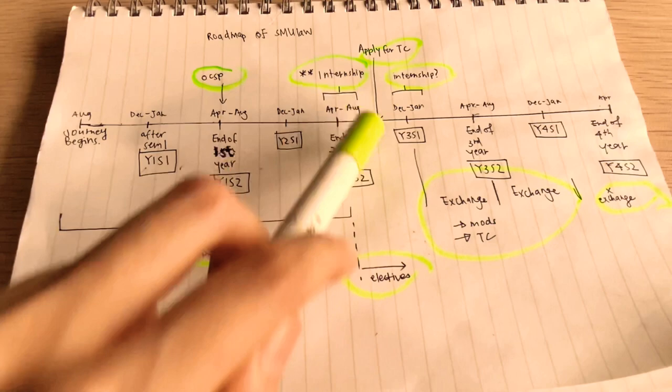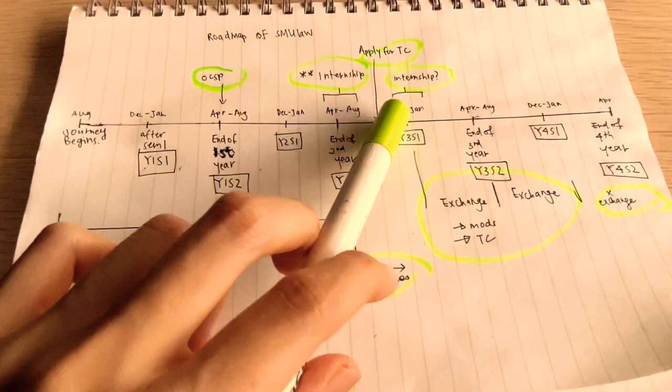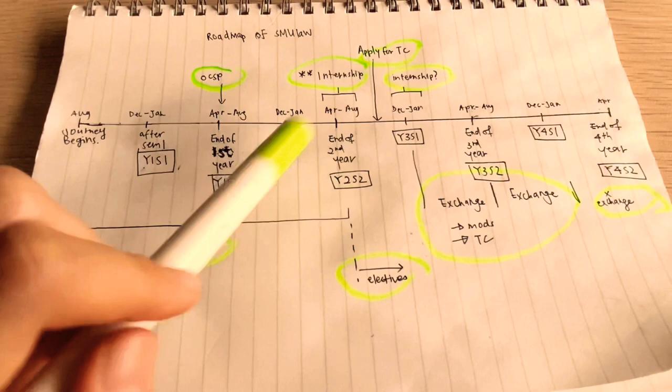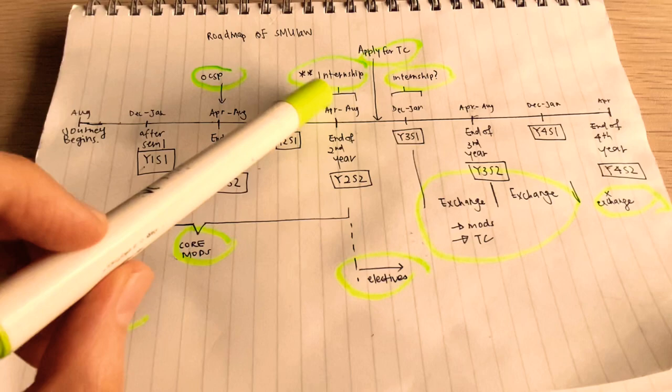Now we look at here, internship is another important thing if you're studying SMU law because it is a graduation requirement. Usually people do it here, year 272, April to August, the longer holiday between the two holidays that you get in a year. People try to do an internship here because this is before you get your TC, and if you're aiming to go for a medium-sized or small-sized firm, this internship may even determine whether you get a TC eventually.